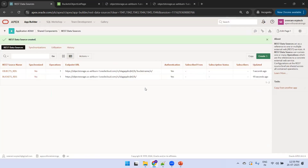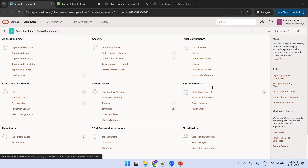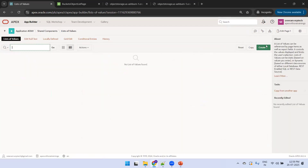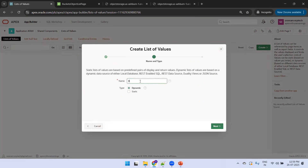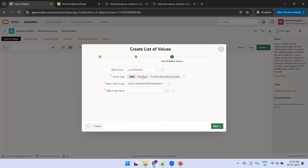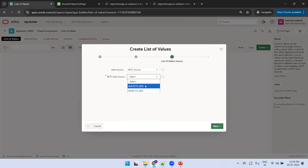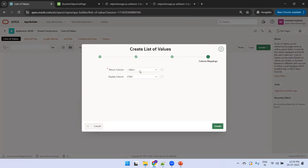Creation of the REST data sources for both objects and buckets is done. Now click on Shared Components and create a List of Values for buckets. Click Create from Scratch, name it 'LOV_BUCKETS', set it as dynamic, set data source to REST Source, select 'Buckets RDS', click Next, and select 'name' for both display and return values, then click Create.